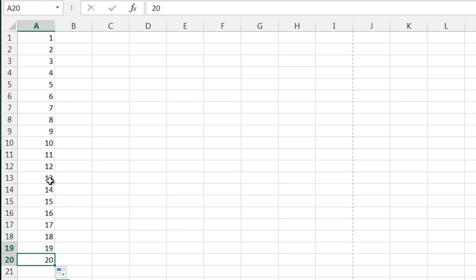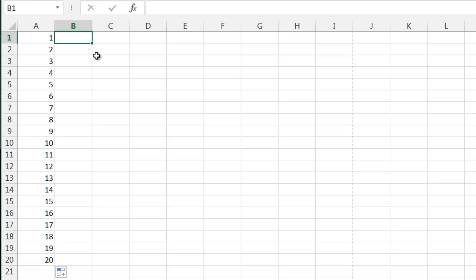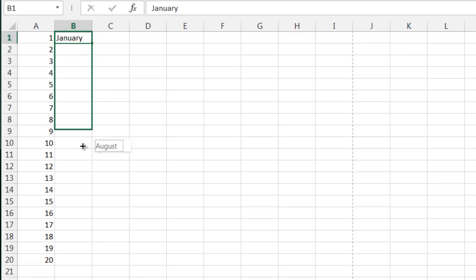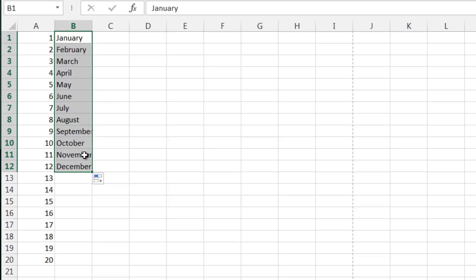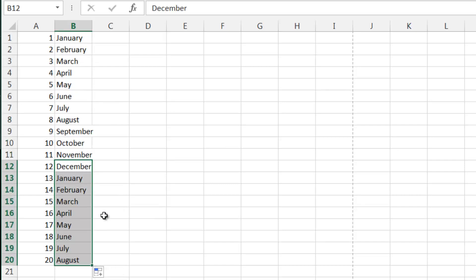And you can do it for quite a lot of things. So if we put in January and then pull that down, then it'll go through to December. If you keep going it will go through January again.